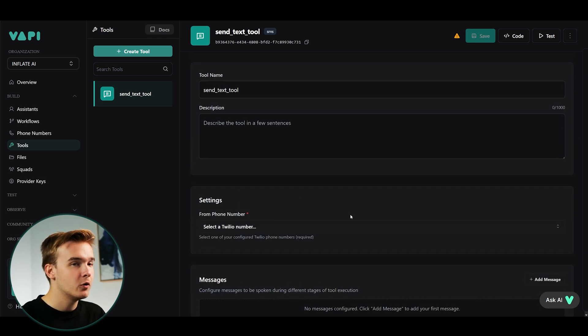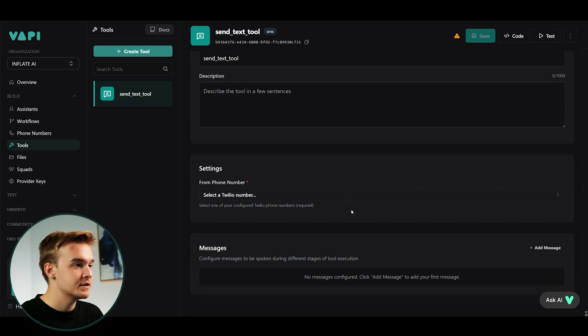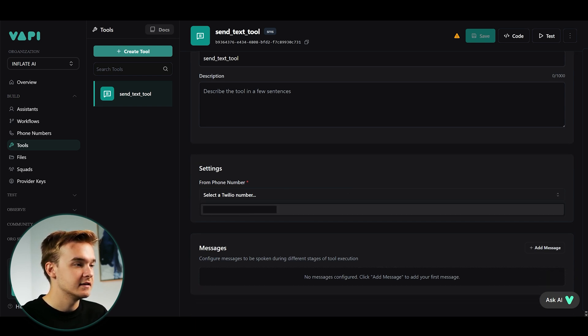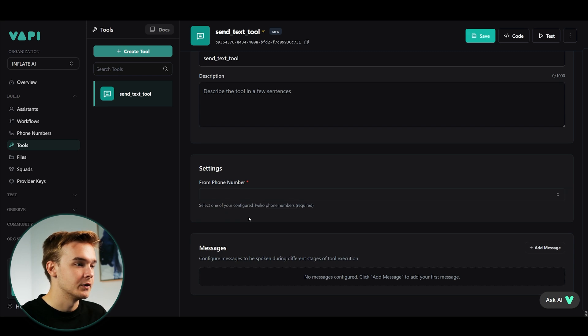And so once this is set up, there's not a whole lot that we need to do in terms of configuration. If I come down here and see the settings and the from phone number, we can just click into here and select our Twilio number.